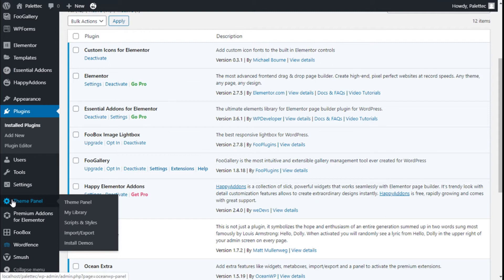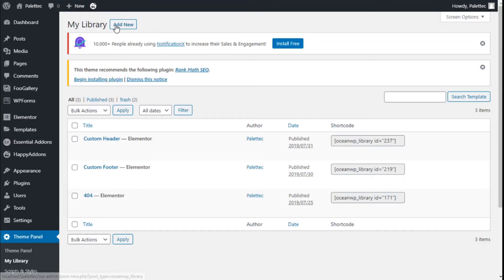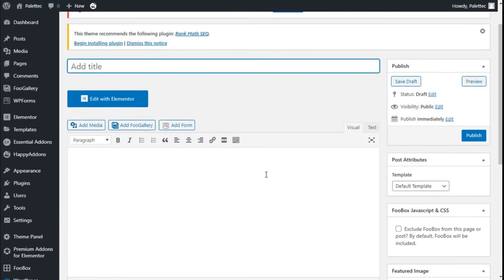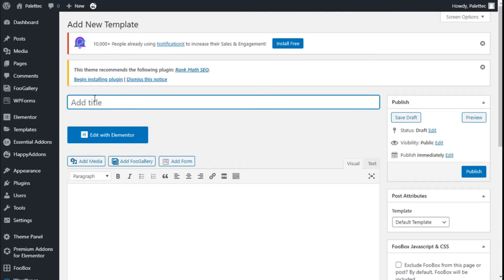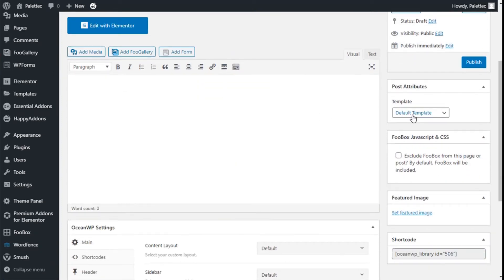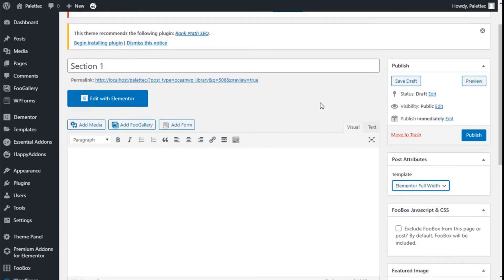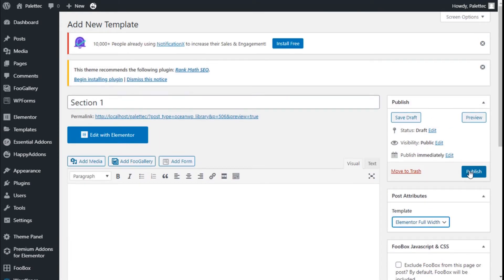Then we are going to Theme Panel, click on My Library, and click on Add New. It works mostly as a page creator, so we are going to add a title — Section One. When it says Template on Post Attributes, we are going to use Elementor full width, and we are going to publish it.